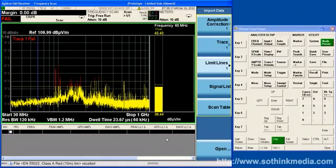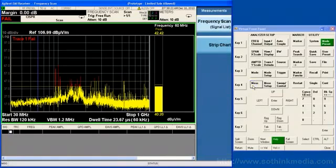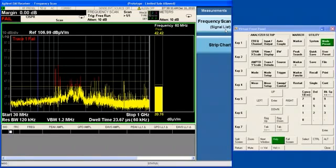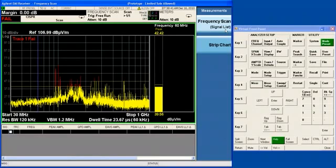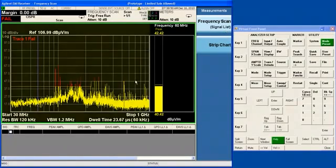Now in the EMI Receiver, we have two measurements, the frequency scan measurement and the strip chart measurement. You can see that we are parenthetically calling the frequency scan measurement also signal list, and that is because it has its heritage in the signal list measurement that was used in earlier Agilent pre-compliance and compliance receivers. In the frequency scan measurement, there are three display regions.